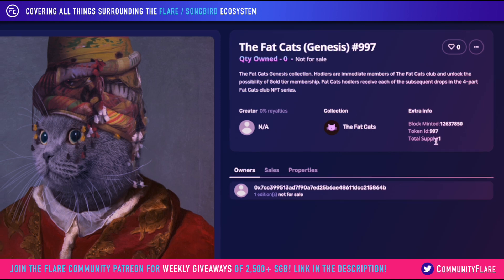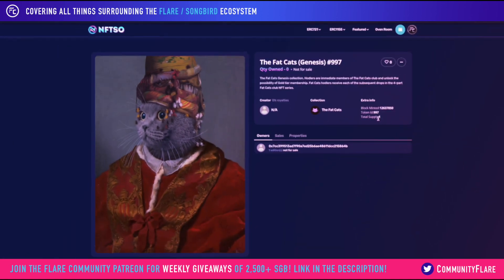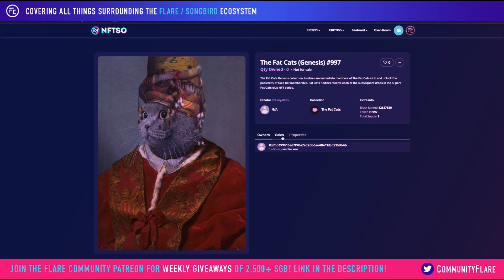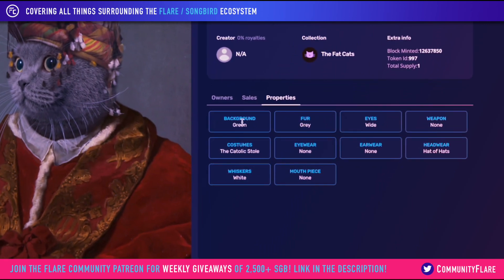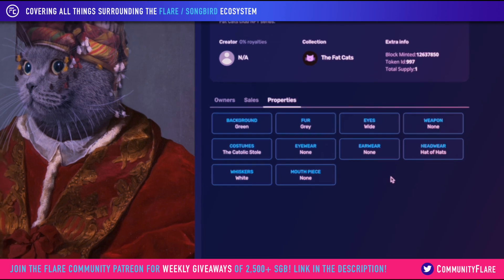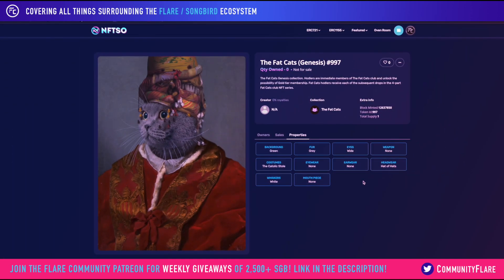Something else which I think is really interesting is the ability to look at the actual properties. In collections such as the Fat Cats collection, there are a number of different traits and here we can see a list of them all. You can actually search for these and refine and filter your search over on the collection itself.